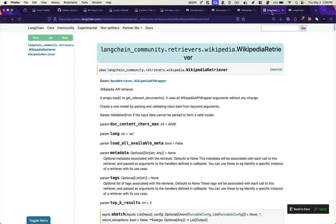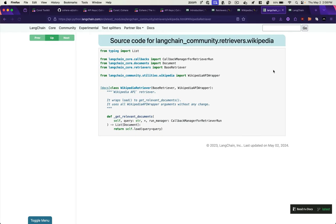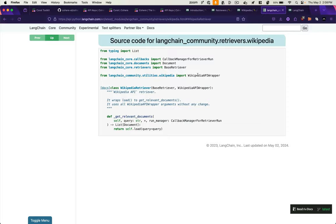But Cohere has already done all that work for you. If we look at the source code of this Wikipedia retriever, we can see that it's wrapping the Wikipedia API. And so when we make a query as a user, it's going to go fetch a document from Wikipedia and perform RAG on that document.